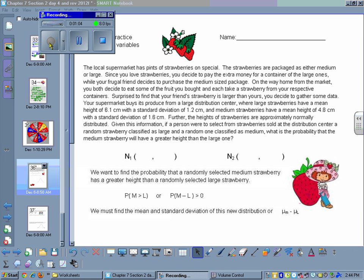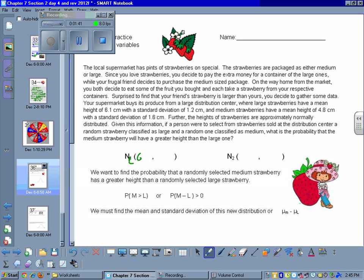This friend decides to investigate the situation since they're a little frustrated that they paid more and their large strawberry is smaller than the medium strawberry. They find out that the medium strawberries and the large strawberries have different approximately normal distributions. The large strawberries have a mean height of 6.1 centimeters with a standard deviation of 1.2. The medium strawberries have a mean height of 4.8 centimeters with a standard deviation of 1.6 centimeters.